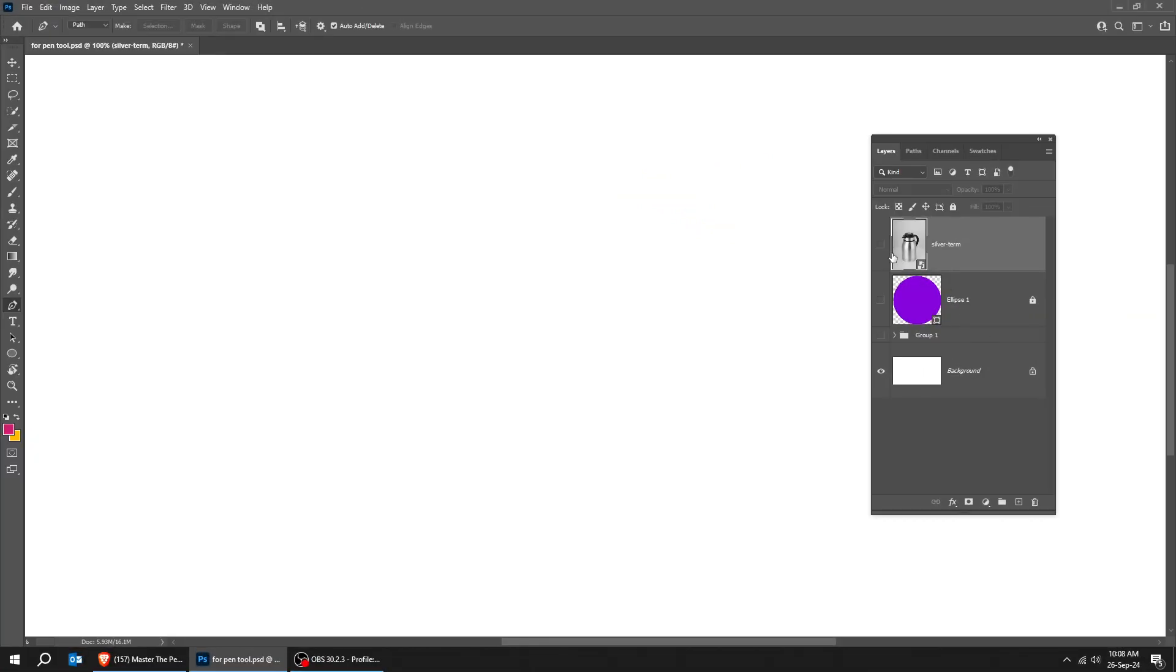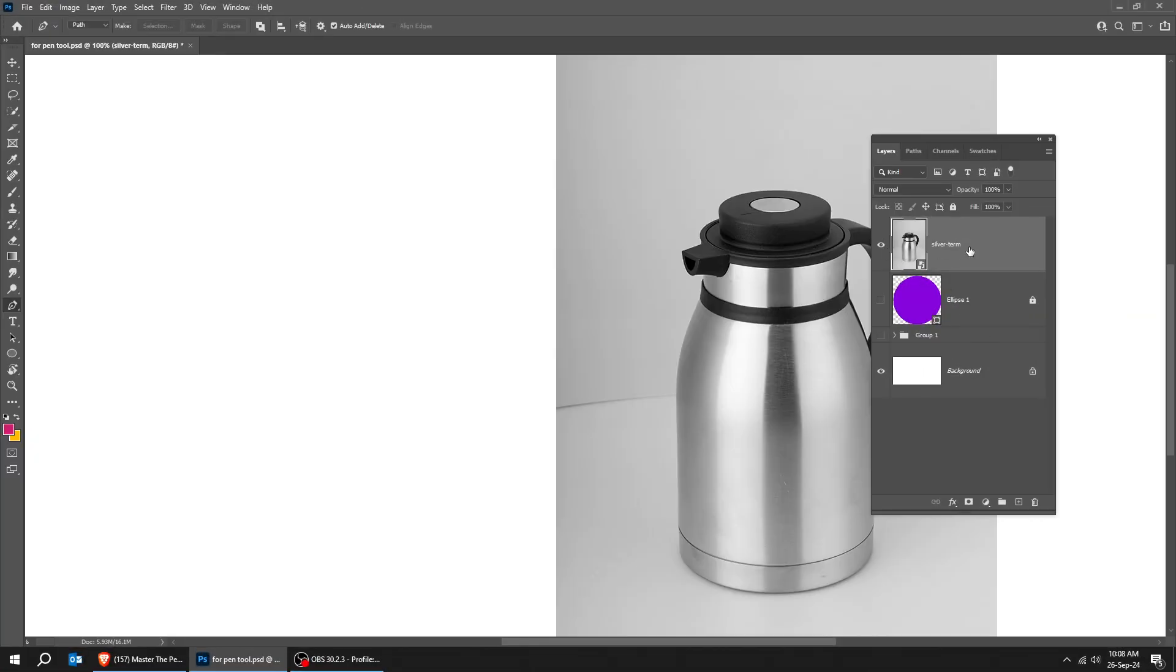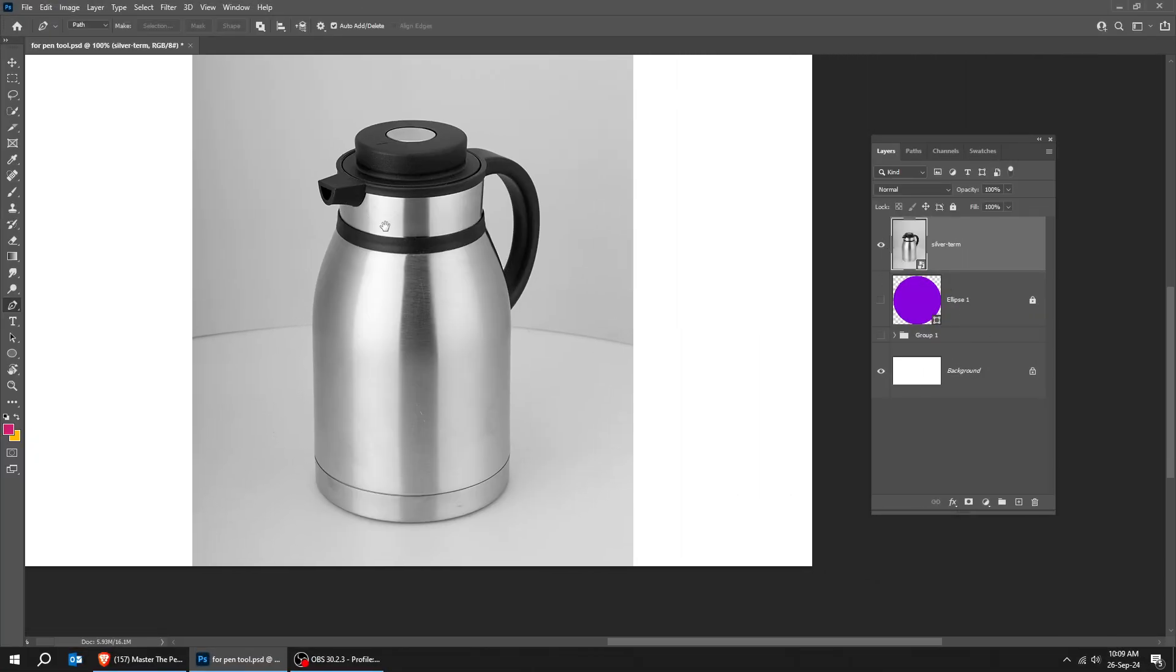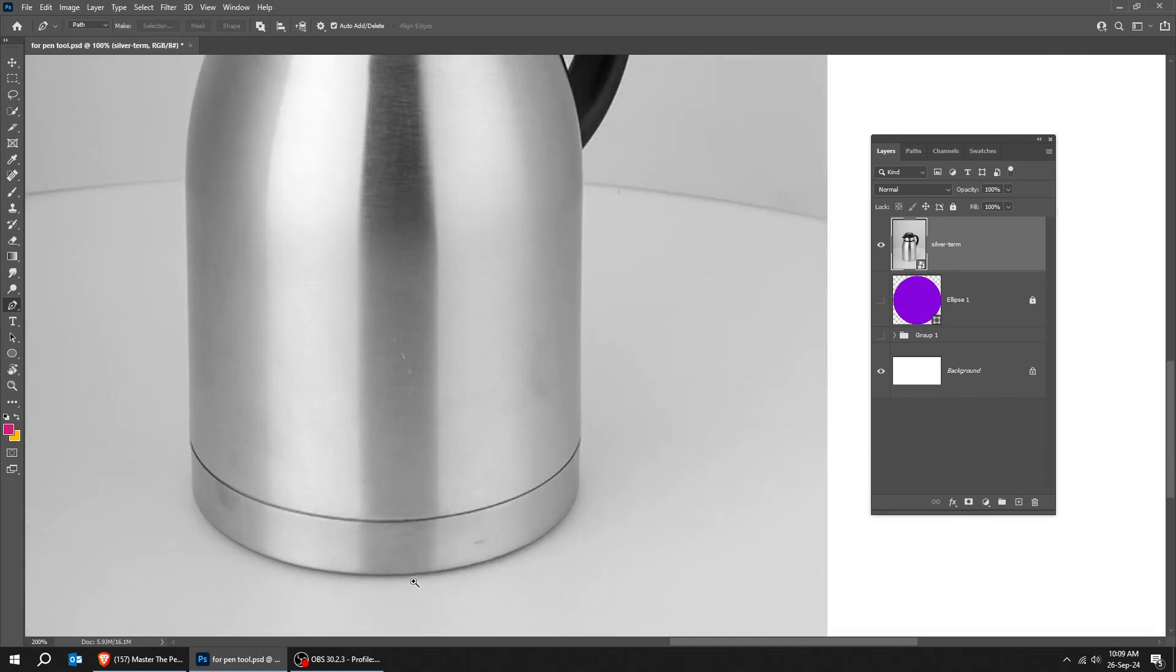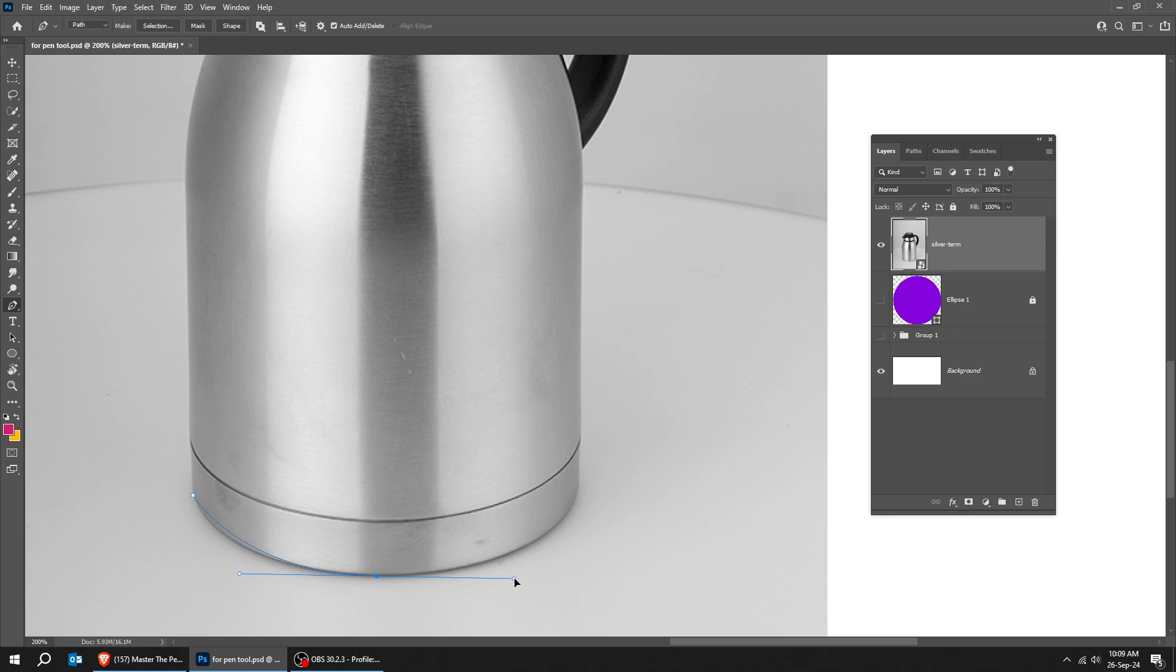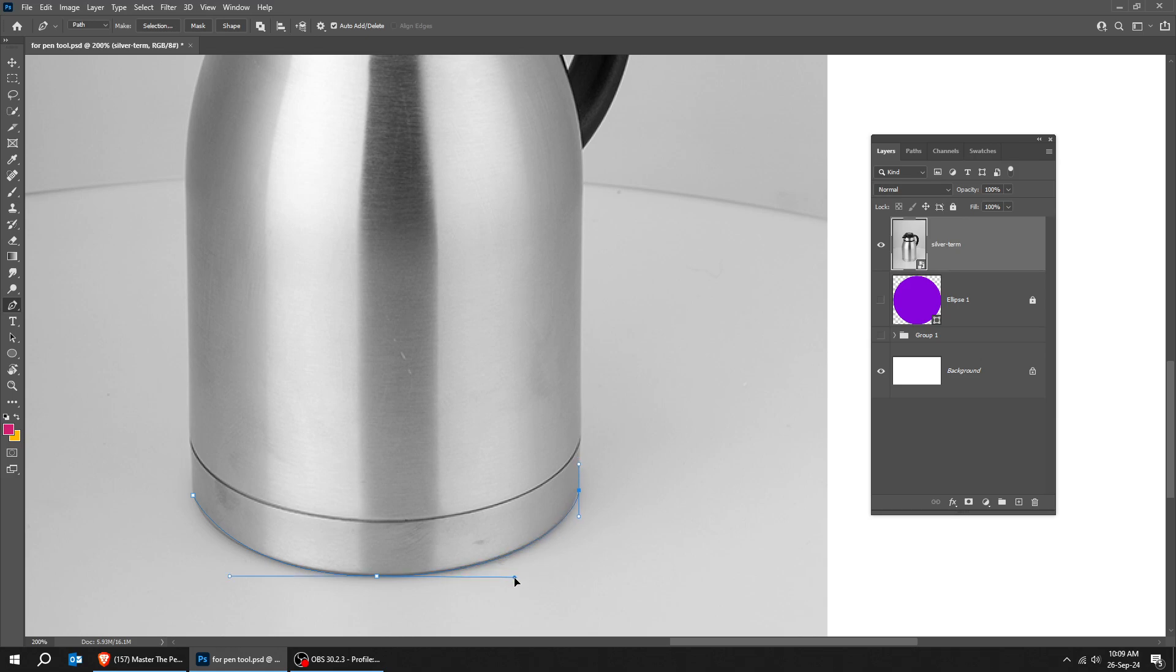Now, let me show you how we remove the background from this image using the technique that we have just learned. Choose the Pen Tool. Let's start from this side. Click and drag to create a curve. Click and drag up. You can adjust the curve by holding the Alt key and adjusting it as you want.